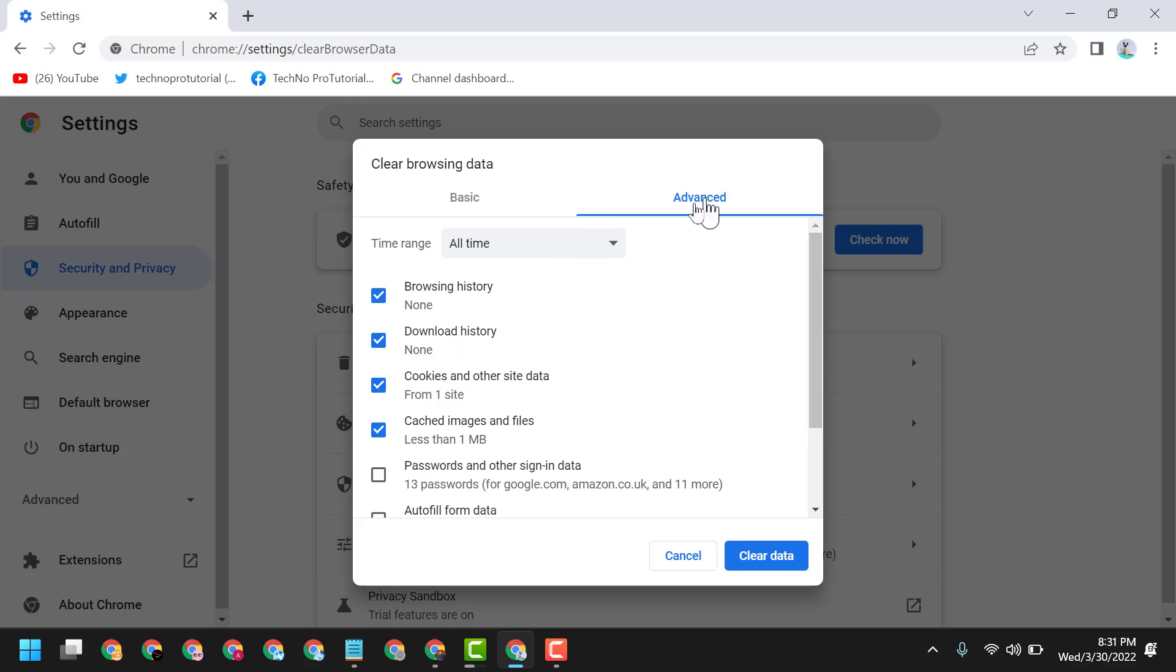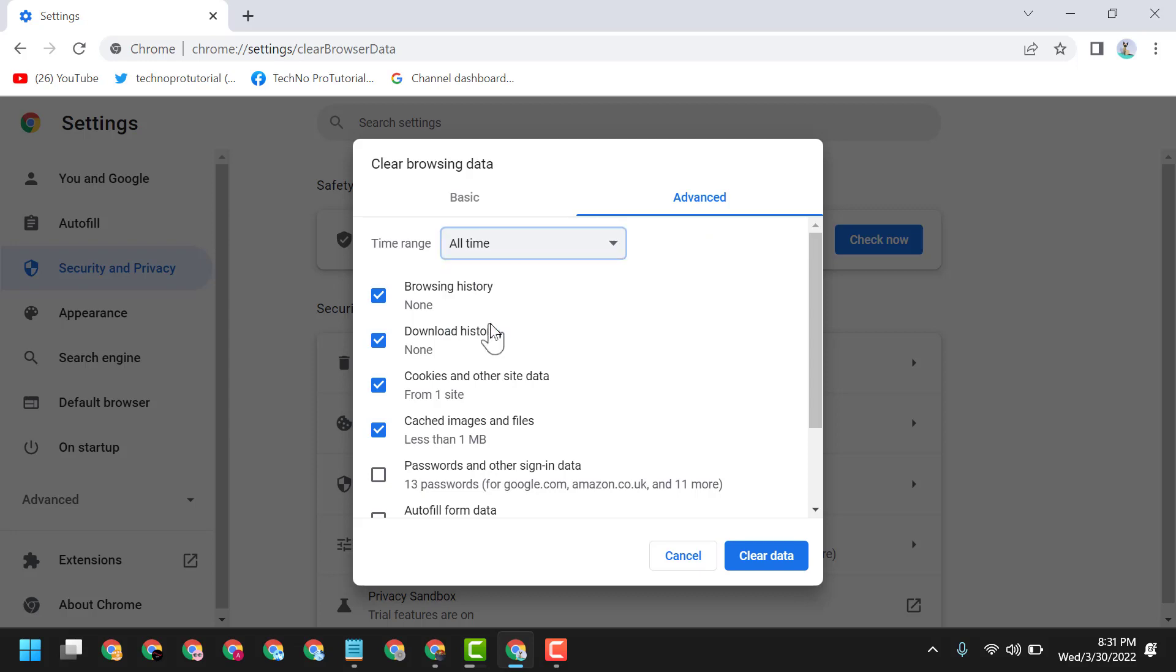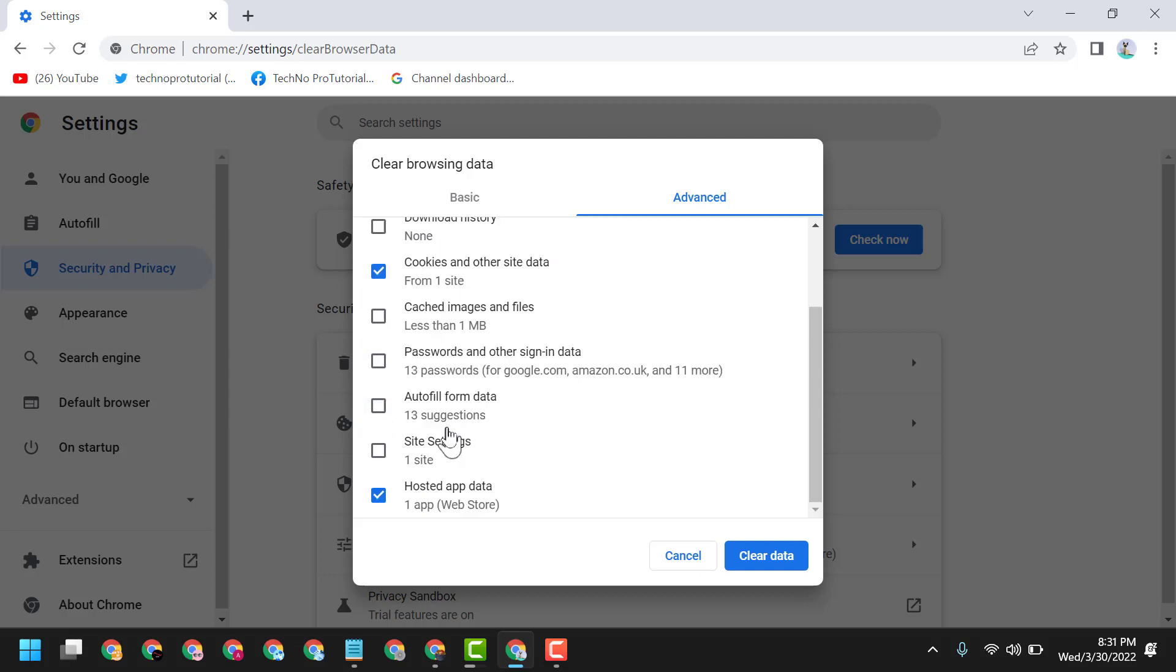Select Advanced, and for the time range, select All Time. Now uncheck the other options.